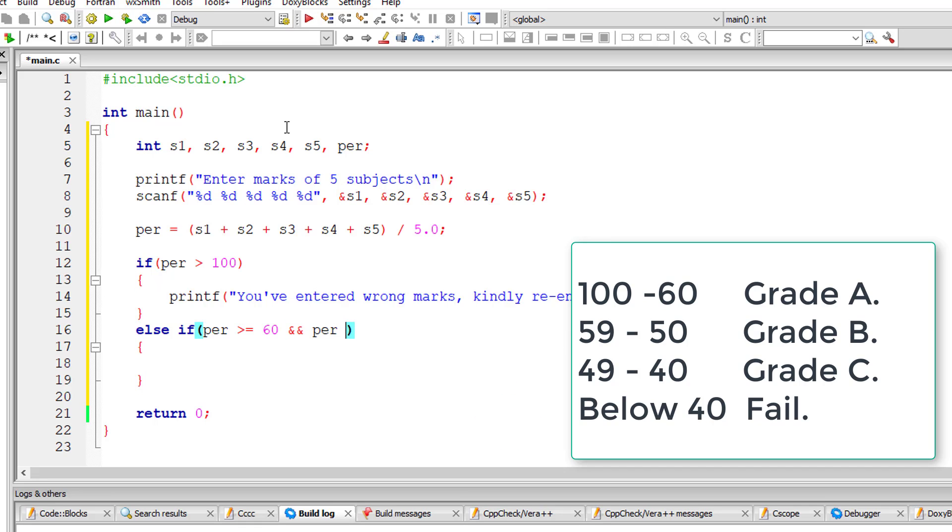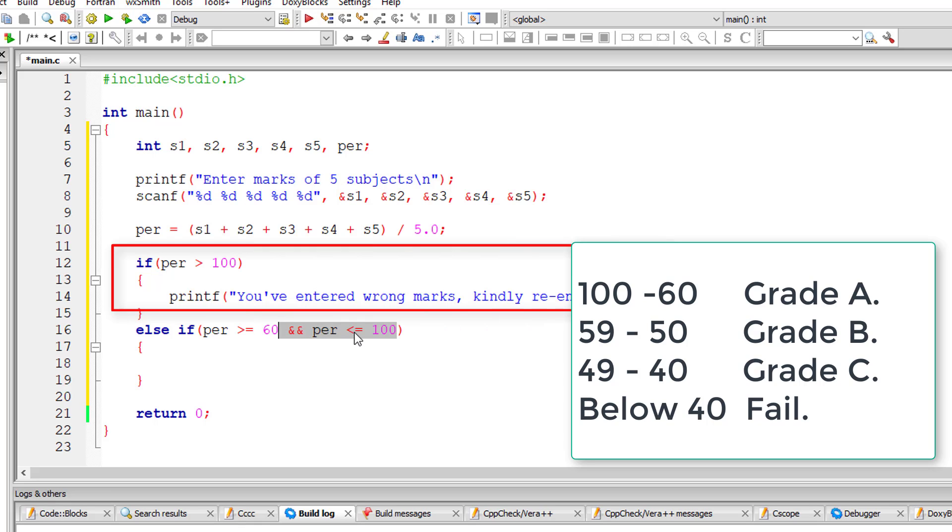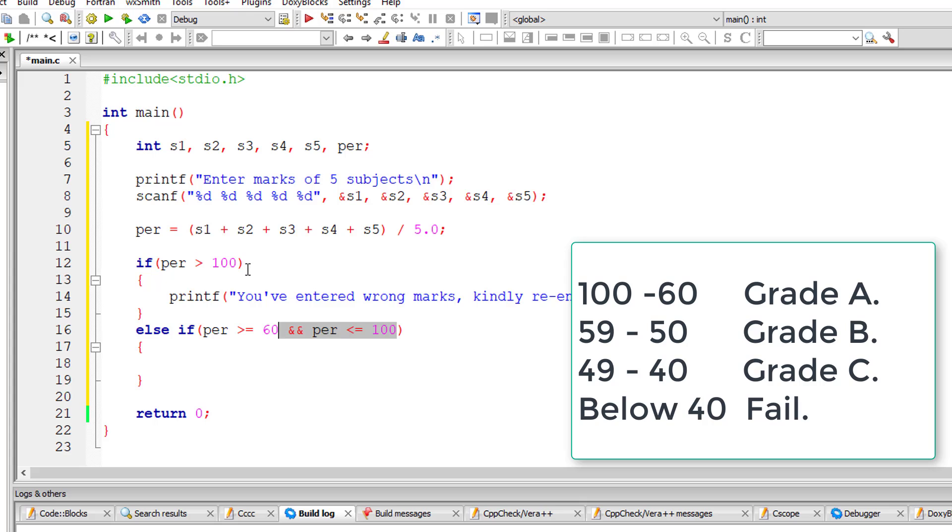We need not check if it's less than 100. If the previous condition in if, that is percentage is greater than 100, is false, that means percentage is obviously less than 100, so we can safely skip checking this.